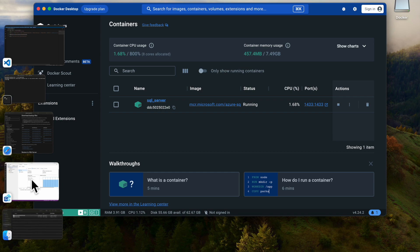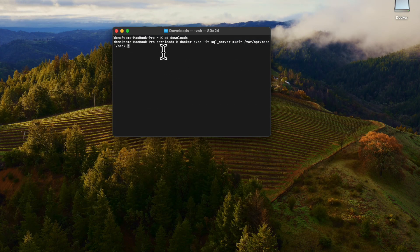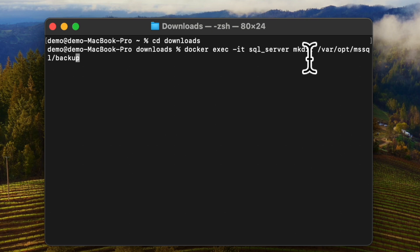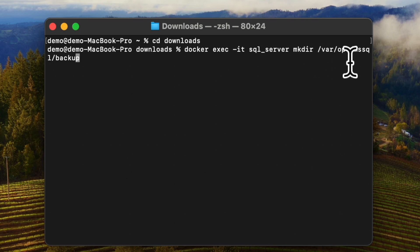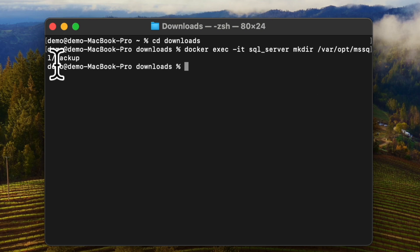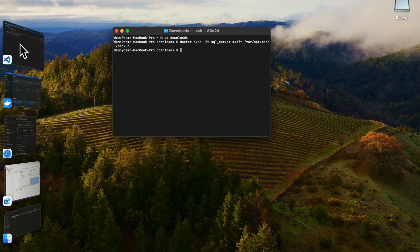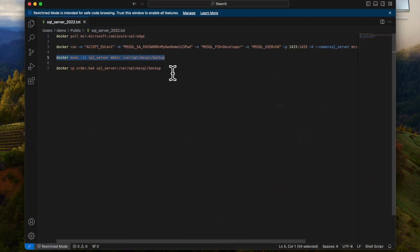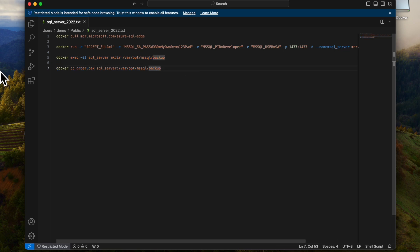I go back to the downloads folder and I am creating a directory inside the container at the path '/var/opt/mssql/backup'. It is done — the directory got created.